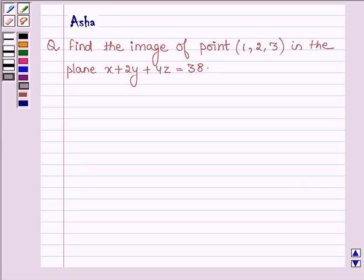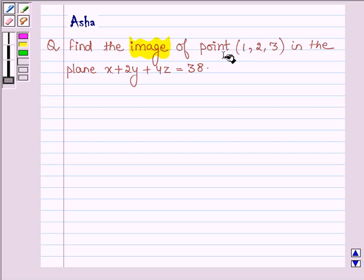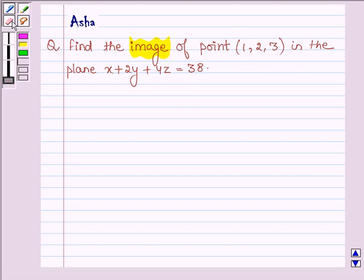Hello and welcome to the session. The given question says: find the image of the point with coordinates 1, 2, and 3 in the plane x plus 2y plus 4z is equal to 38.